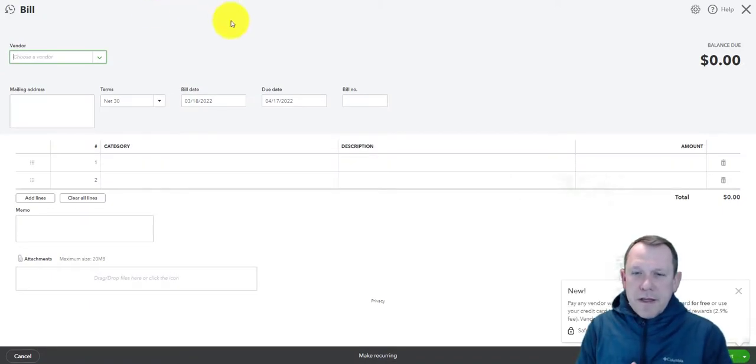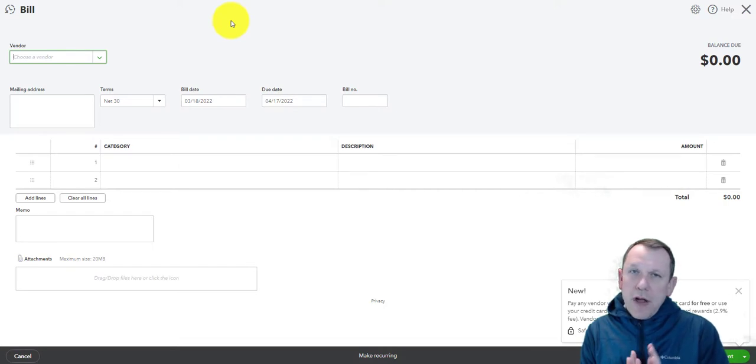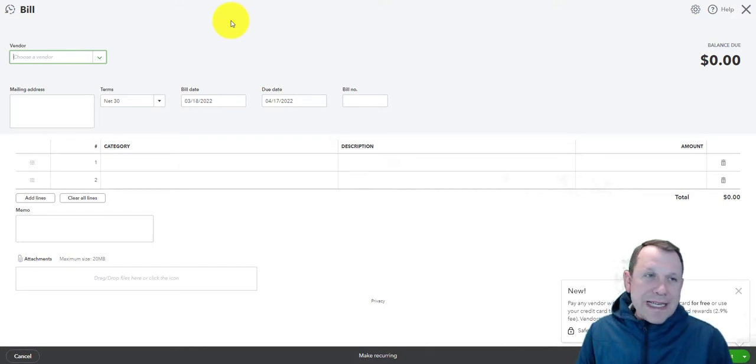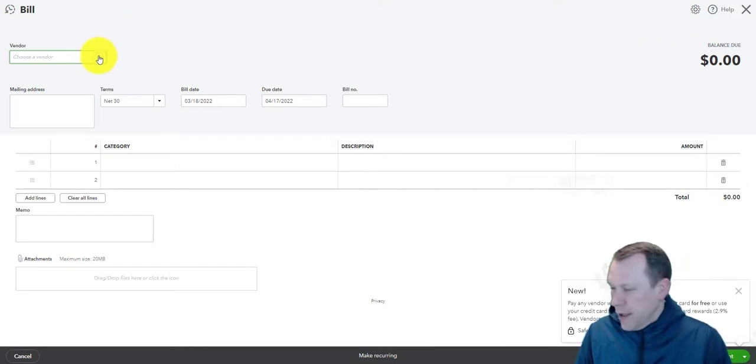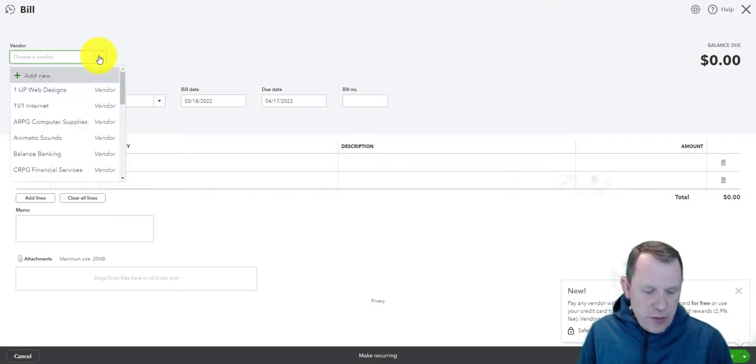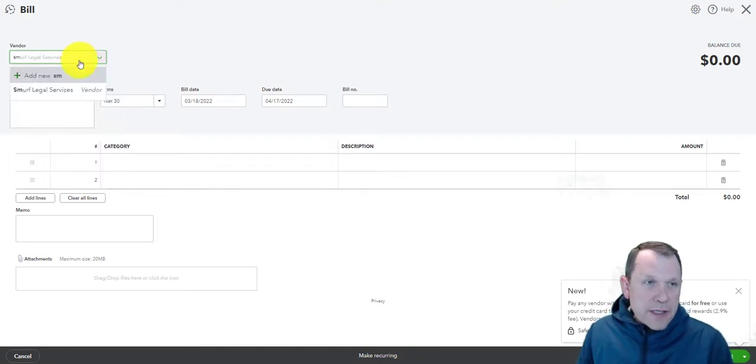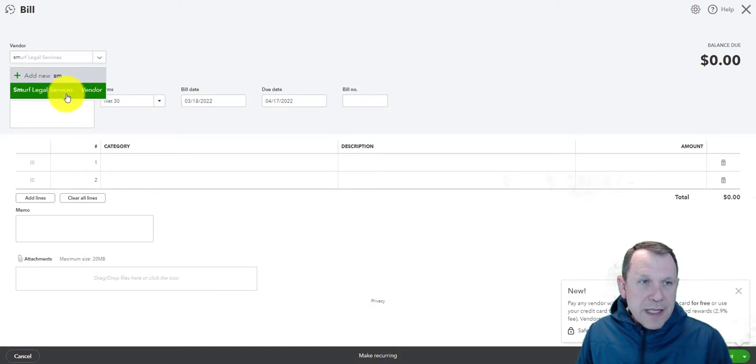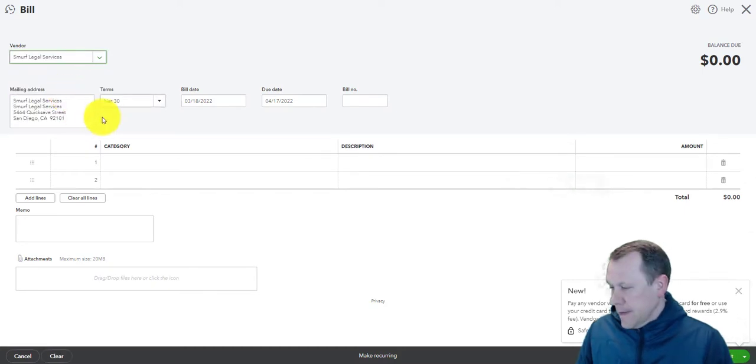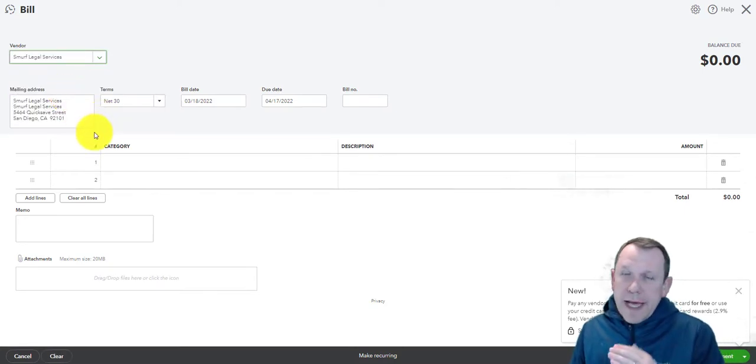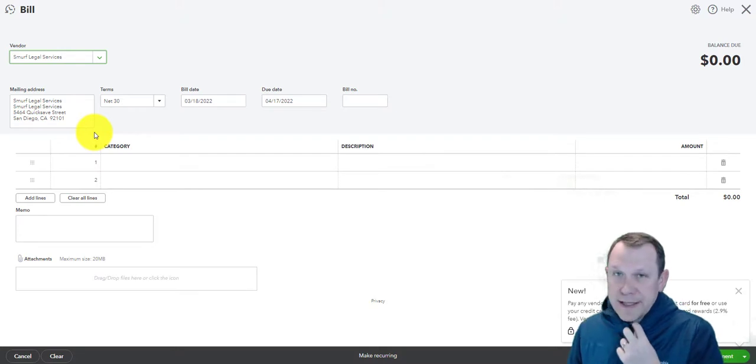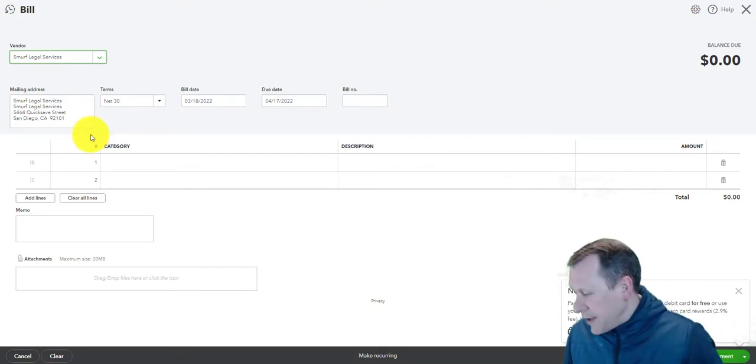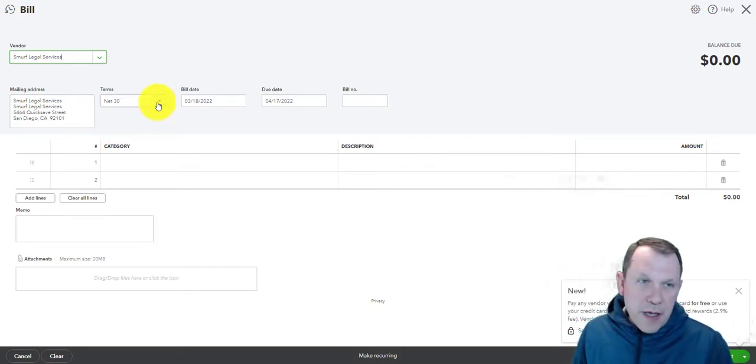One thing we need to do for sure here is make sure we get all the correct data in. For this very first bill, we're going to be doing it for Smurf Legal Services. We're gonna follow the layout that's in our case study activity screenshots.